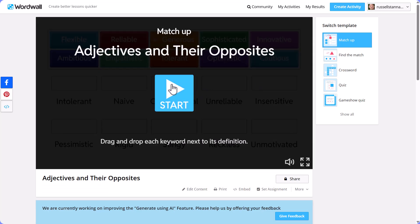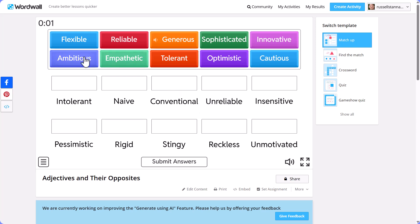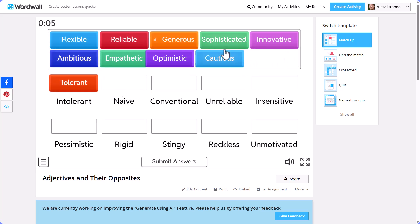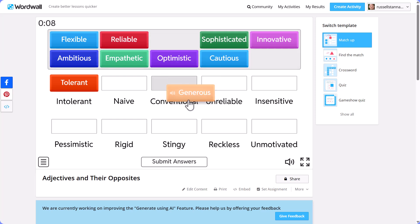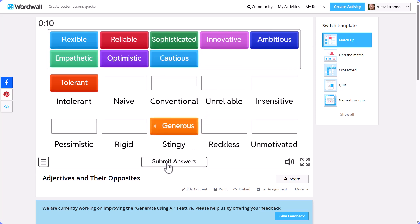Let's have a quick look at the activity first. This is quite a nice activity where you drag the words to match them and then submit your answers. But how can we use this to generate more activities?